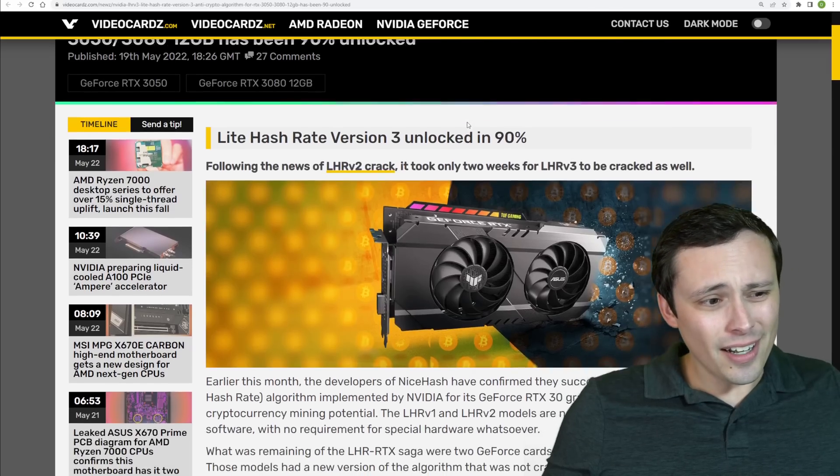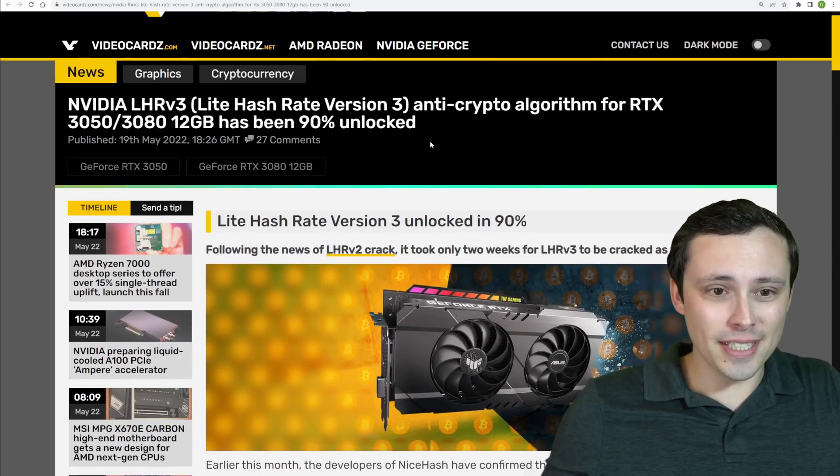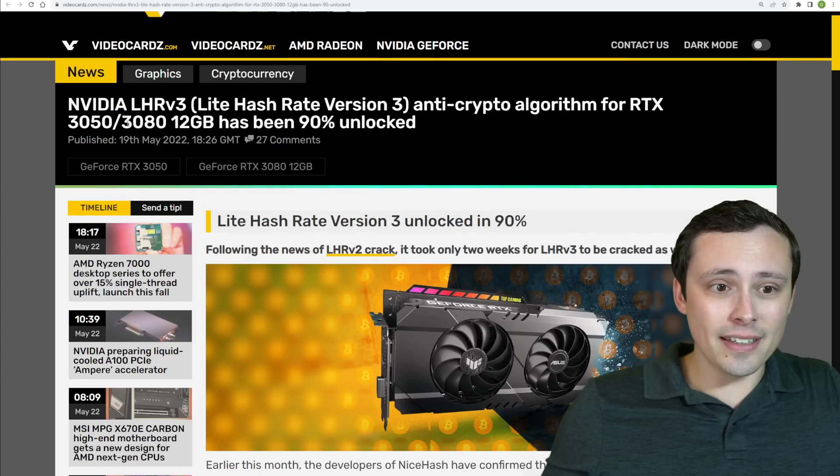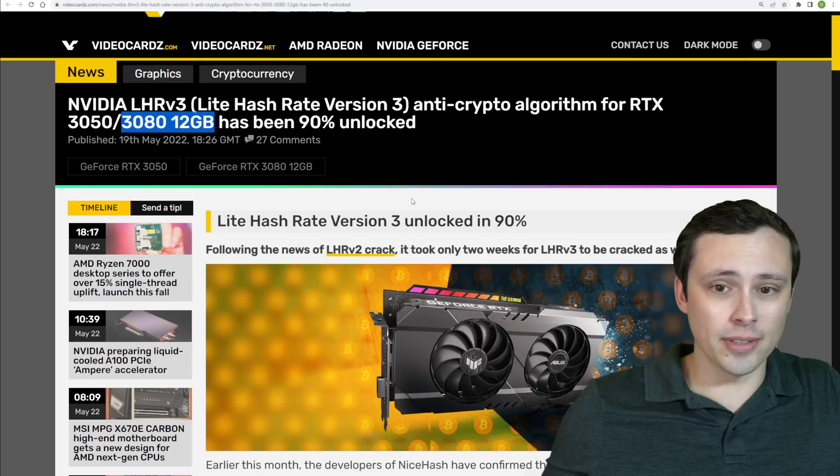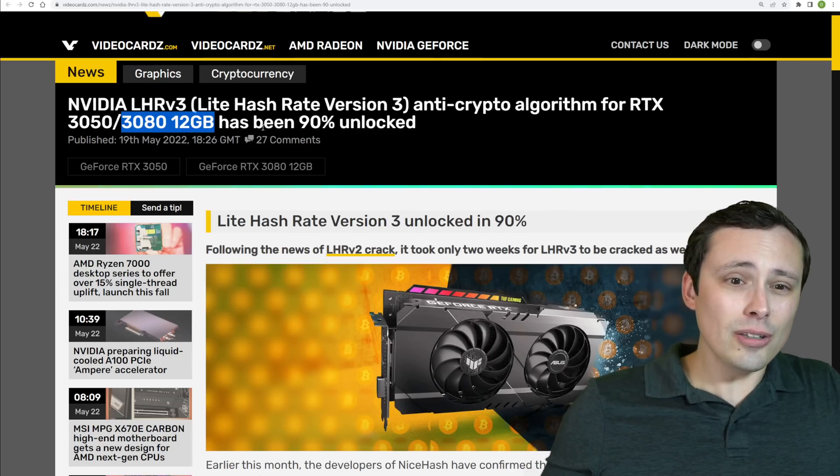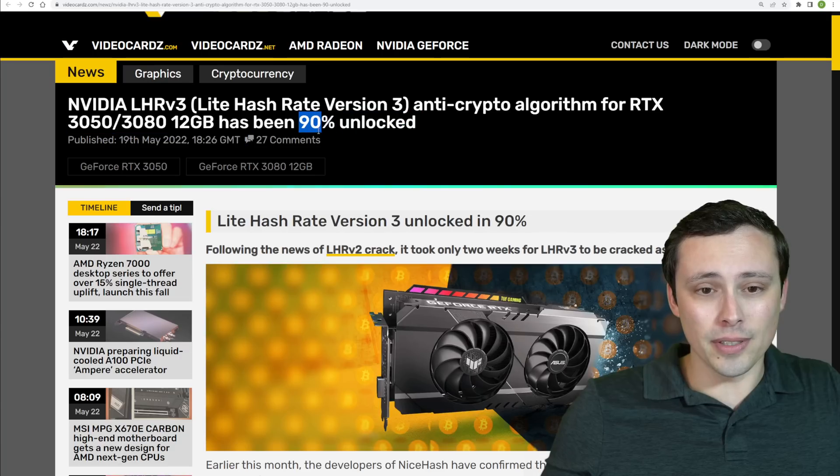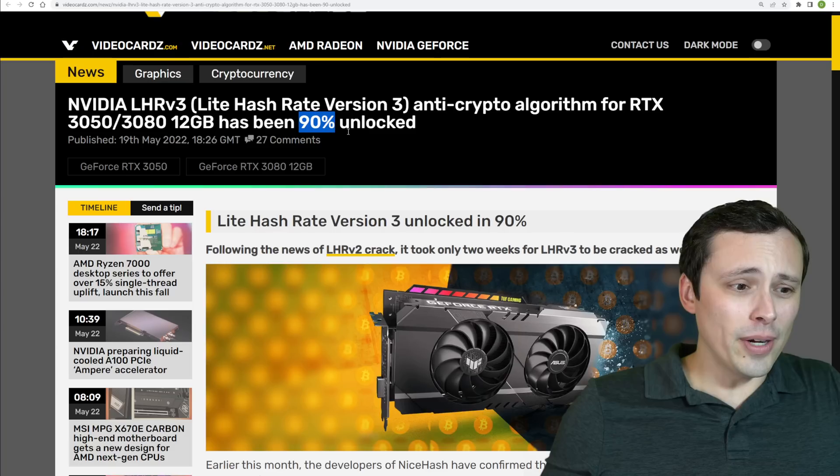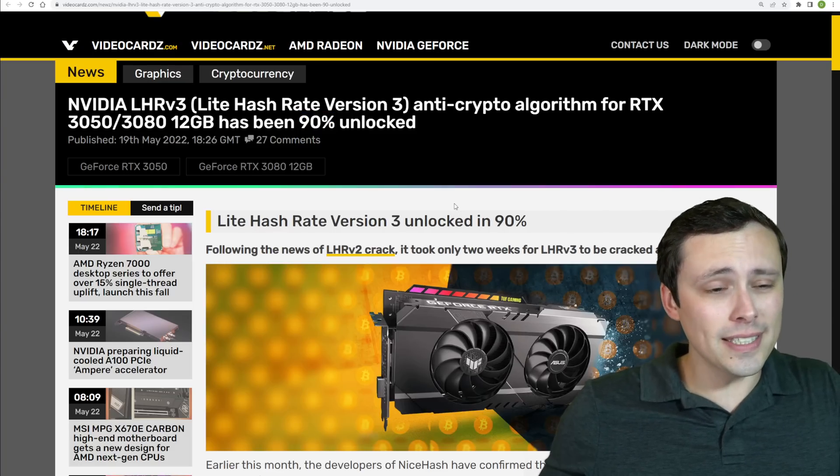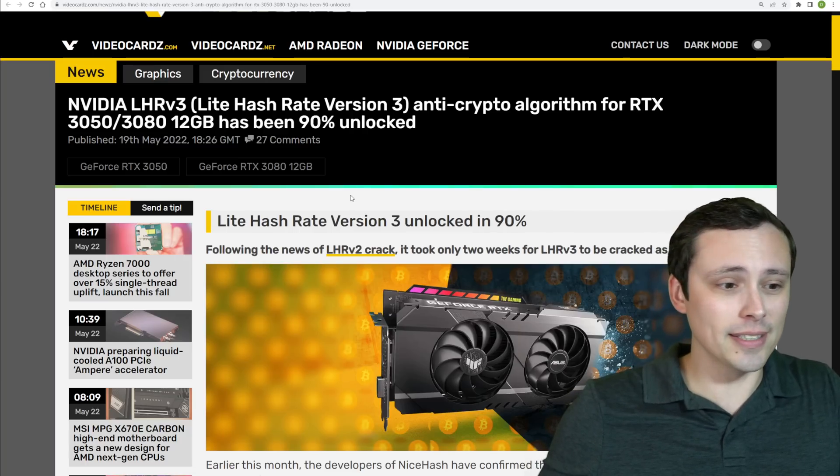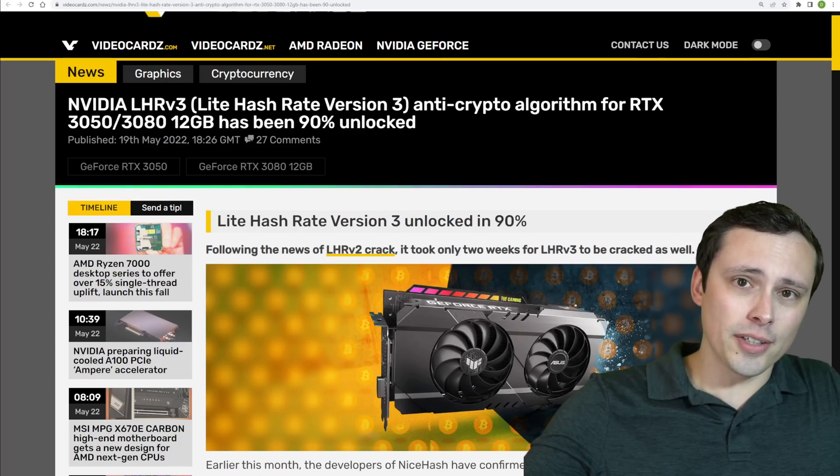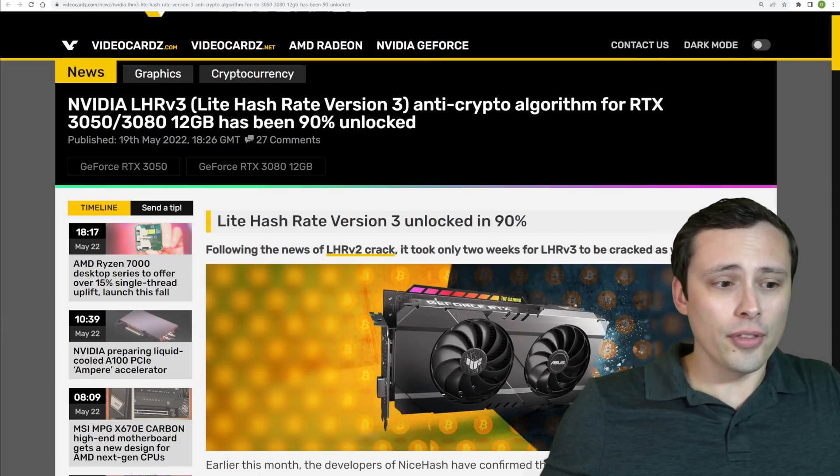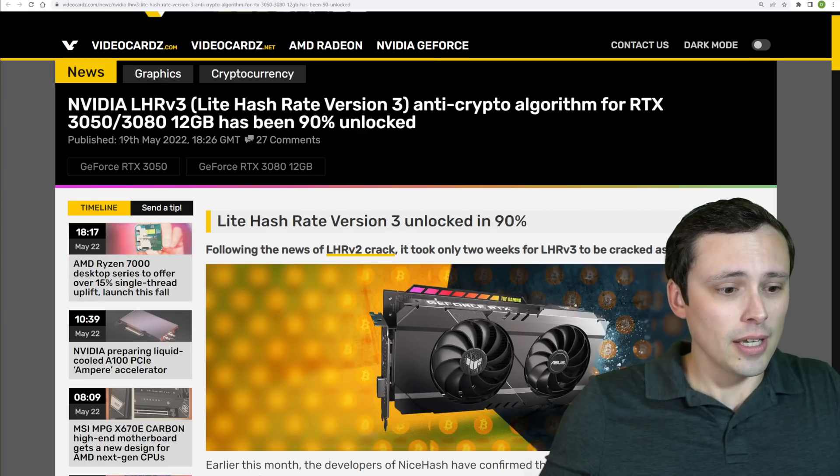And on an unrelated note, but I might as well report it in my hardware news video today, it looks like the 3050 and the 3080 12 gigabyte version, which did not have their light hash rate algorithms unlocked along with everything else, look like they've been at least unlocked up to 90%, so further increasing their crypto mining performance. Although, at this point, with crypto prices hopefully staying down from my perspective as a gamer wanting GPUs to price well, I don't think this would have a huge impact on our current pricing and supply of GPUs, although this could be good news for people who are maybe still trying to mine a little bit off of those.